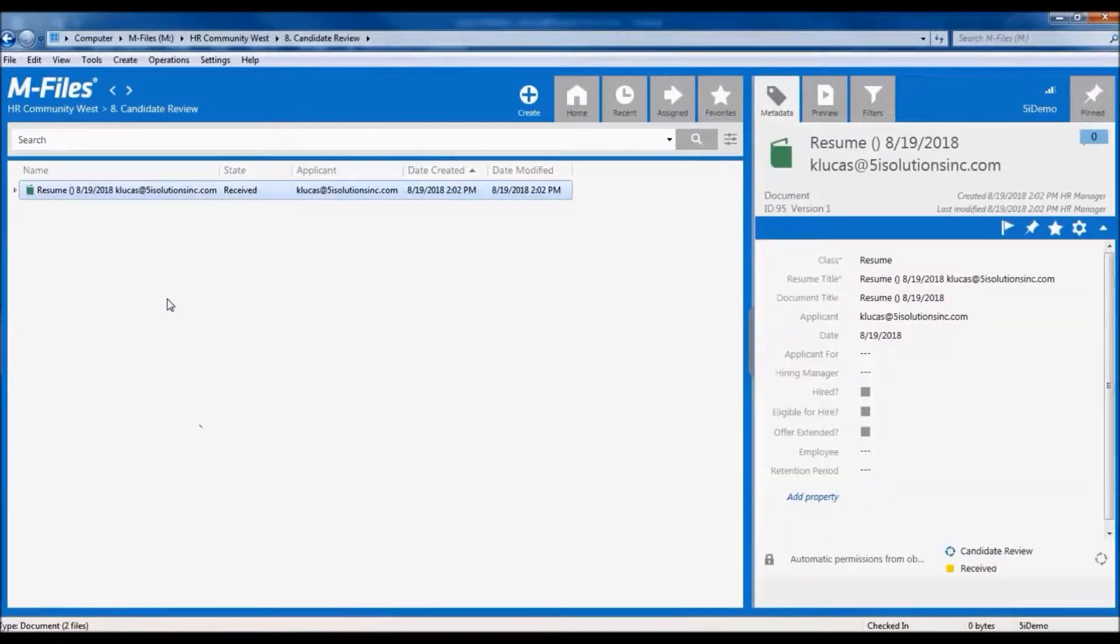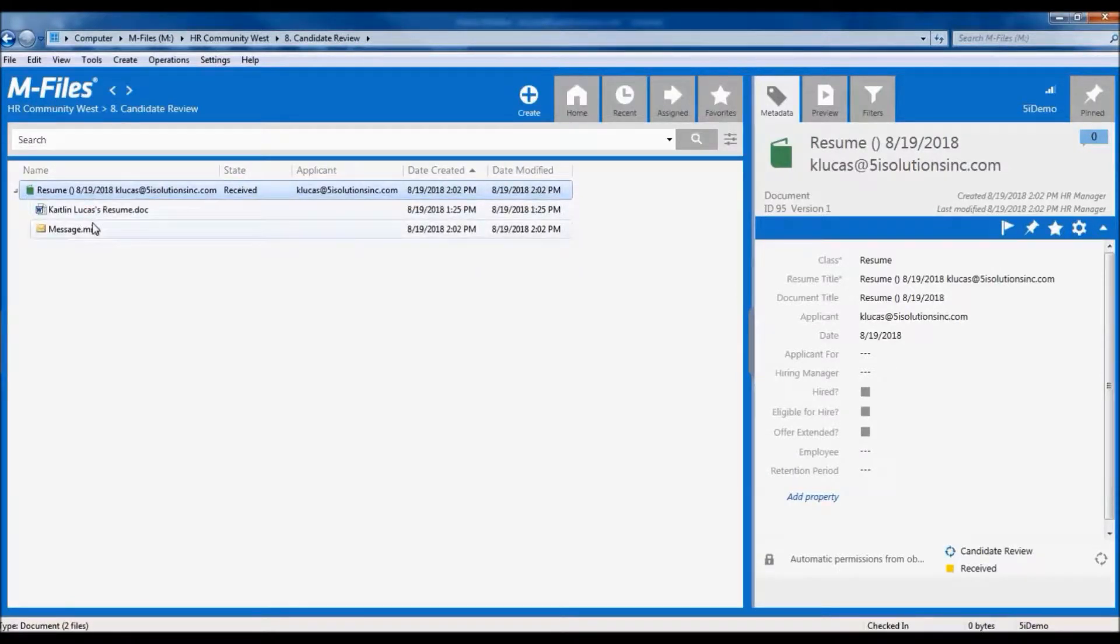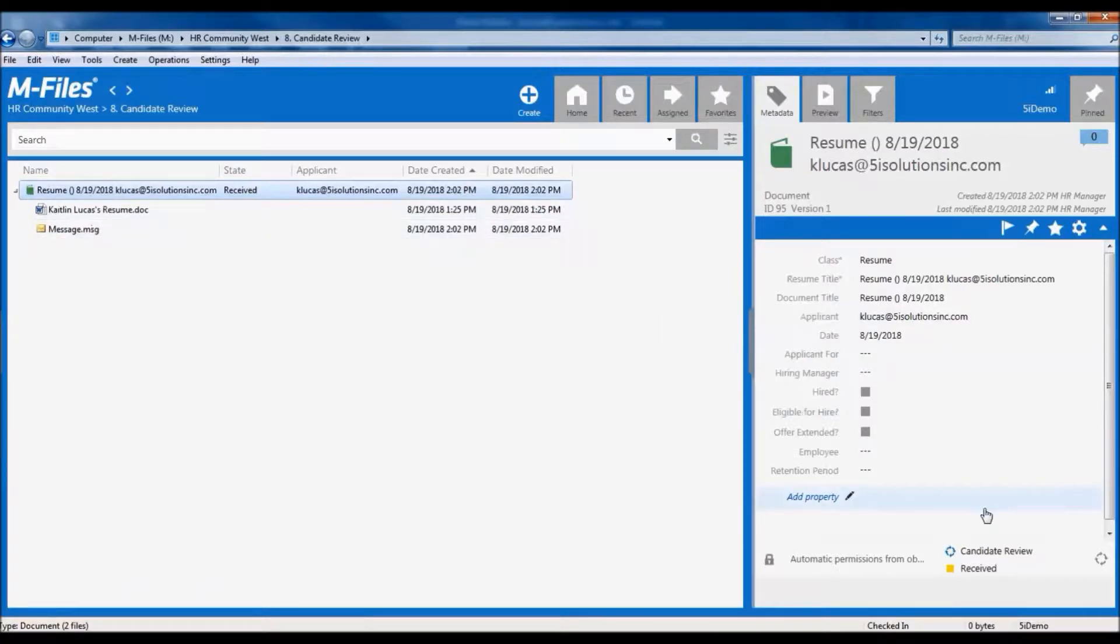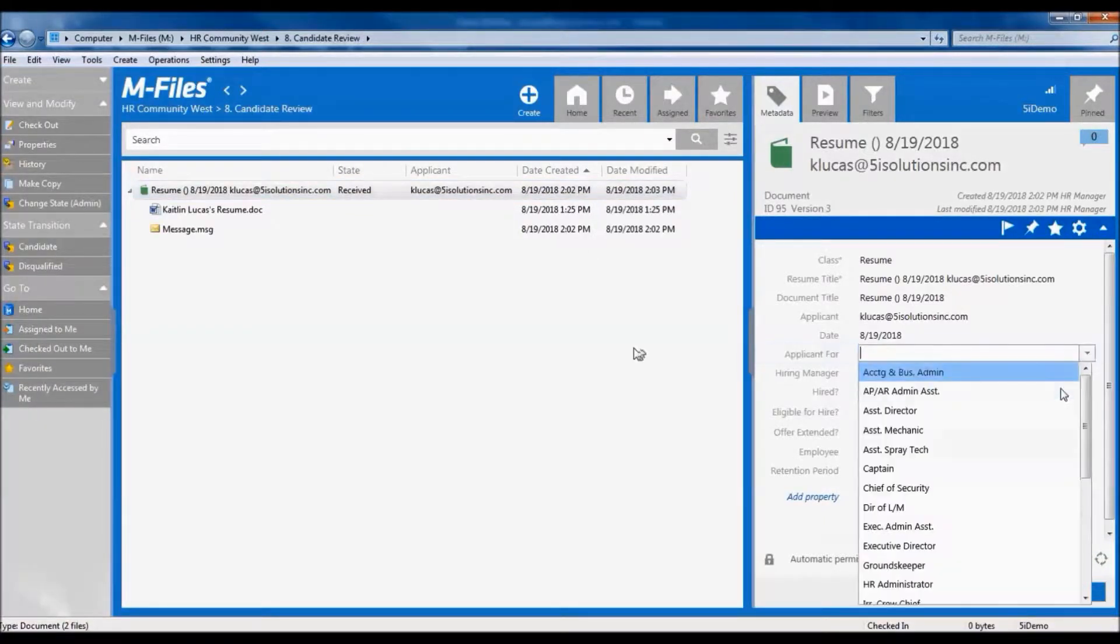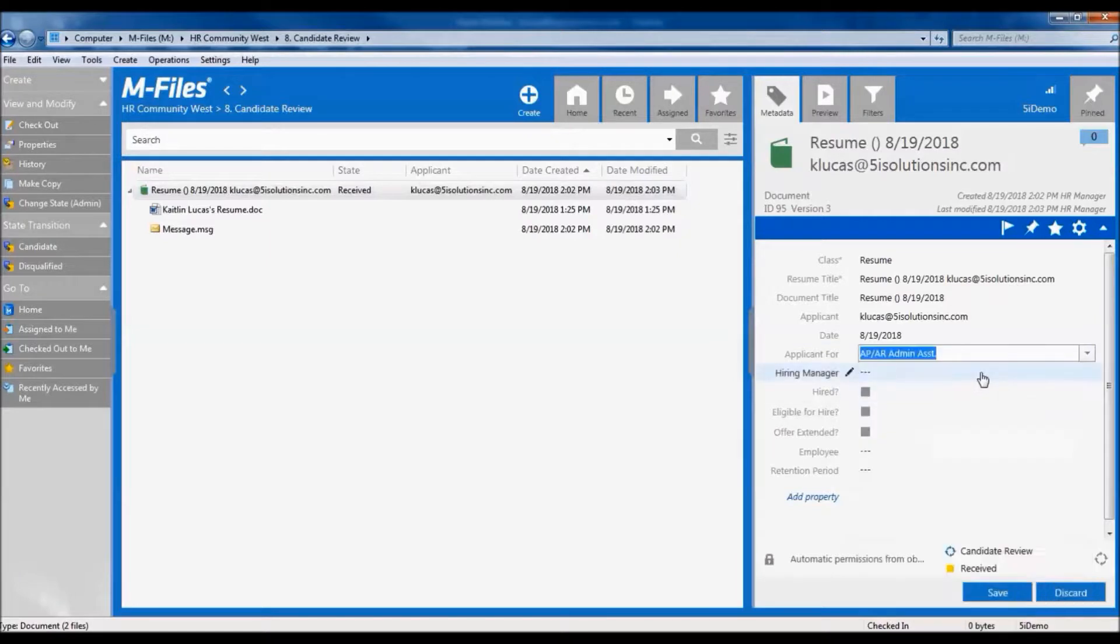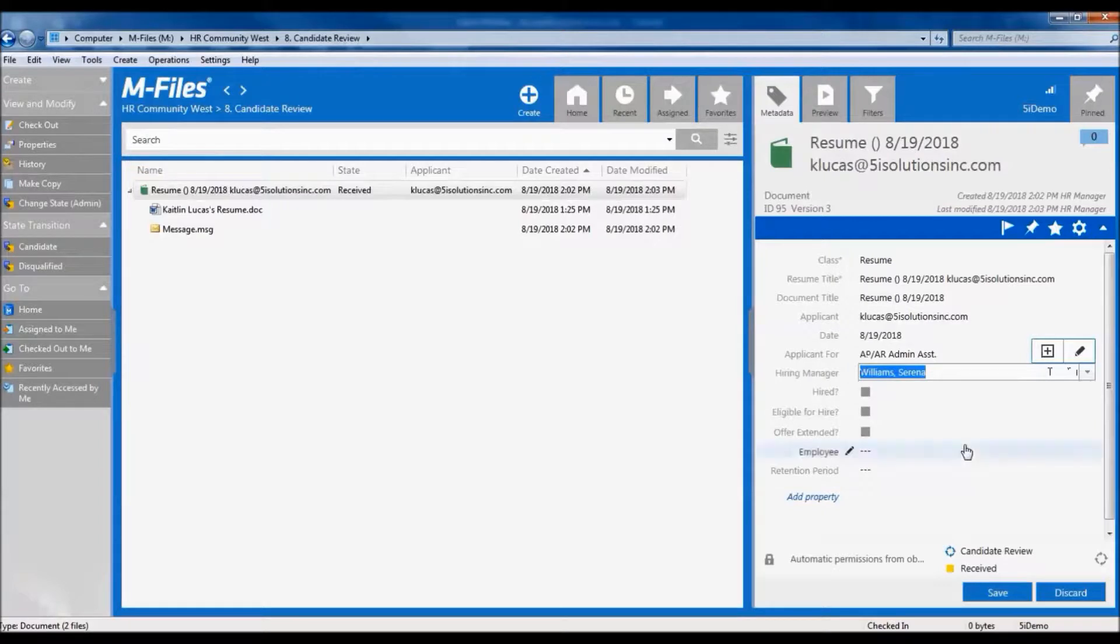Here's the resume I've just sent in. Notice that we've configured M-Files to save both the email and the attachment as a connected file so they are never separated from each other. And looking at the metadata shows that it has been entered into the received state. It's my job to review this person's resume and figure out what position they are applying for, who the hiring manager is going to be, and whether to advance this person as a candidate for interview.